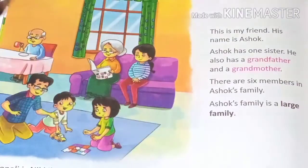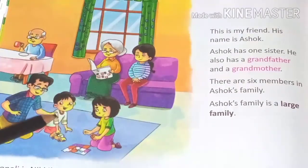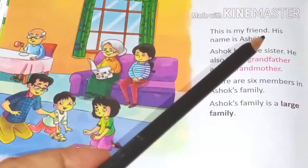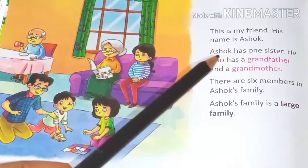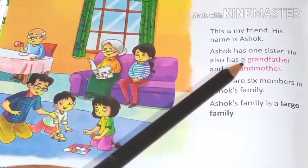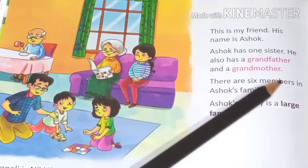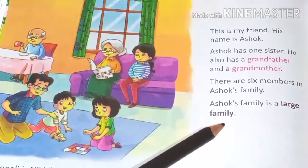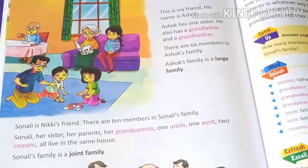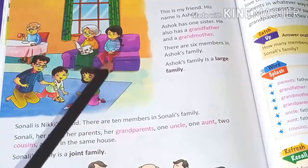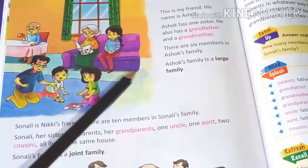Look at this picture. How many members are there? 1, 2, 3, 4, 5, 6. This is my friend. His name is Ashok. Ashok has one sister; he also has a grandfather and grandmother. There are 6 members in Ashok's family. Ashok's family is a large family — a family with parents and more than 2 children or additional members is called a large family.